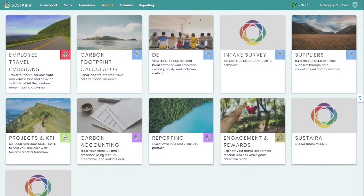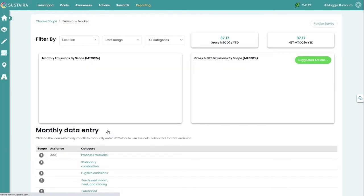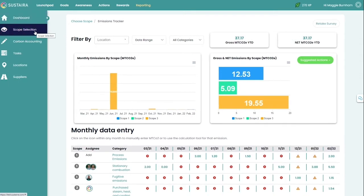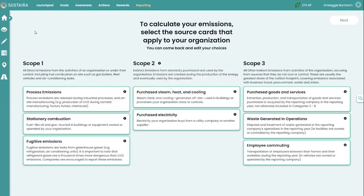The next tool I'd like to dive into is carbon accounting. In the carbon accounting module, you're going to see this main dashboard. You can customize this main dashboard either through your intake survey that you'll take the first time you visit the application, or that you can retake any time by selecting this button in the top right. Or, if you come over to this navigation menu and select scope selection, you can choose any relevant scope 1, 2, and 3 emissions categories. This will then be reflected in that main dashboard.